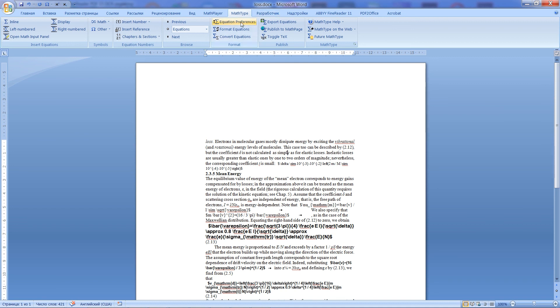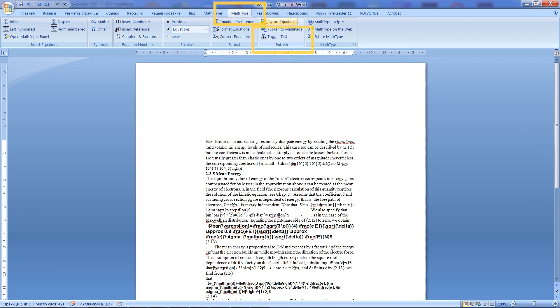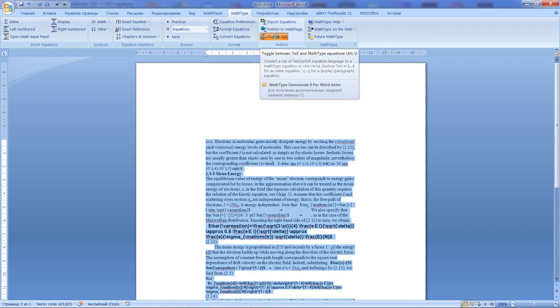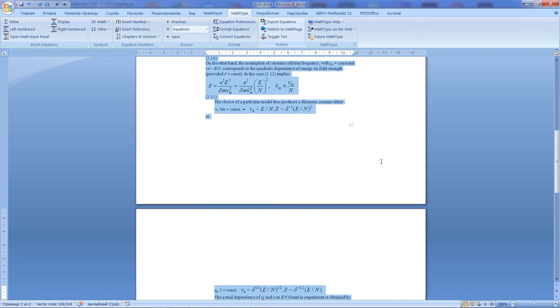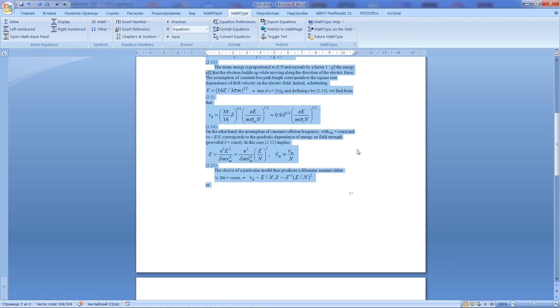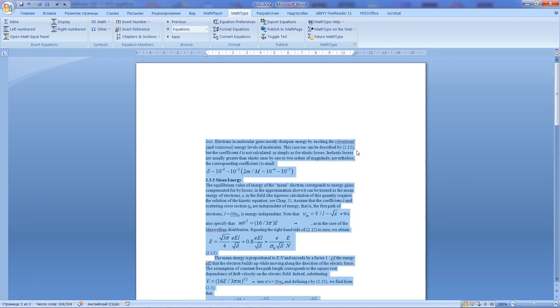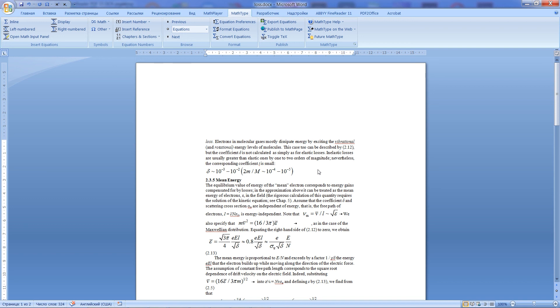Now, to complete conversion from text format to MathType format, we have to select all text, then click on menu button MathType, and select toggle tags. The conversion is done.